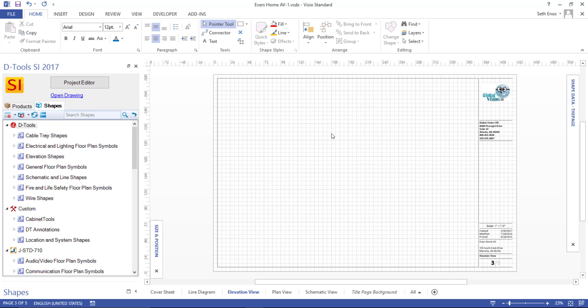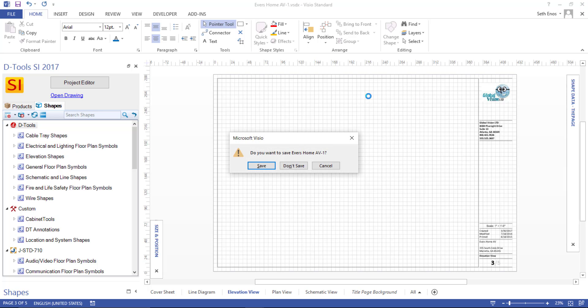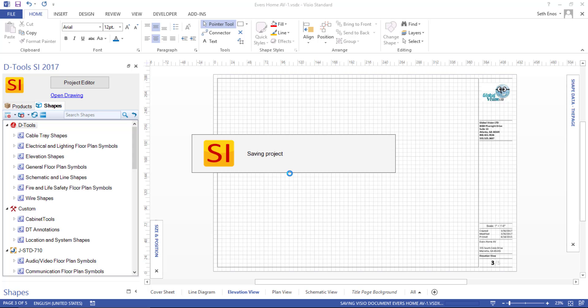For now, I'm going to go ahead and close this Visio project file by clicking the X here in the upper right-hand corner. You'll be prompted to save this. I'll choose Yes. We'll say Save. And this is saving the project file.